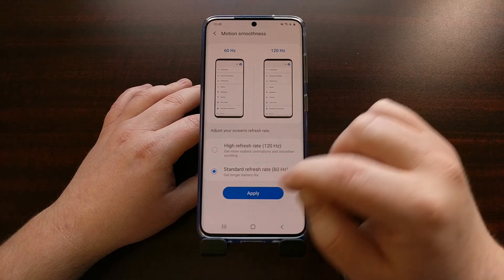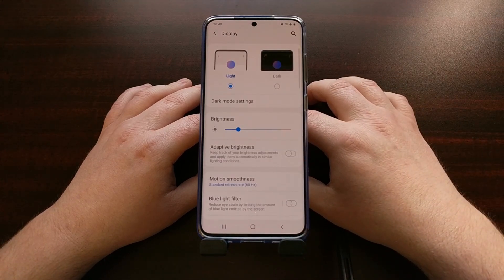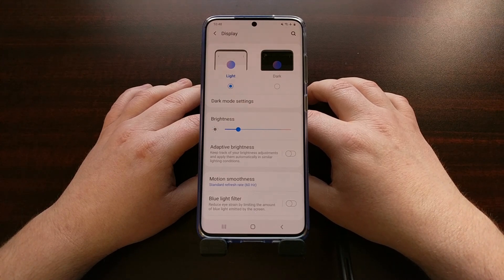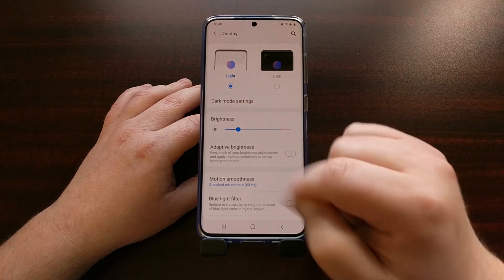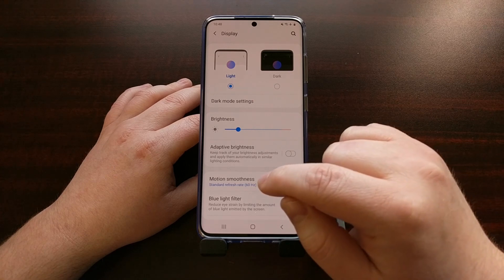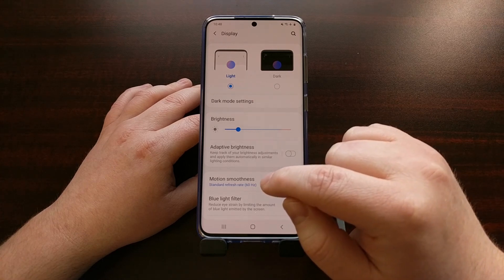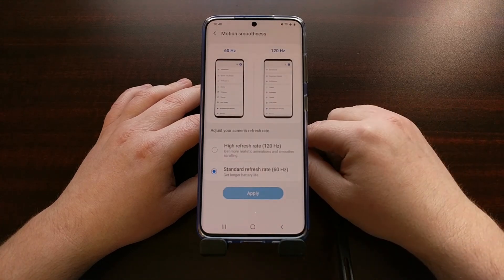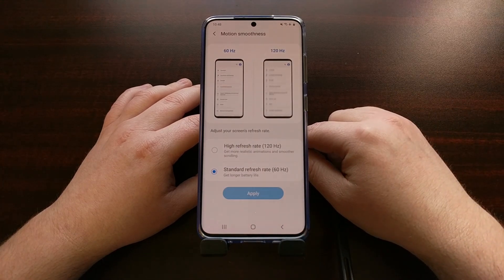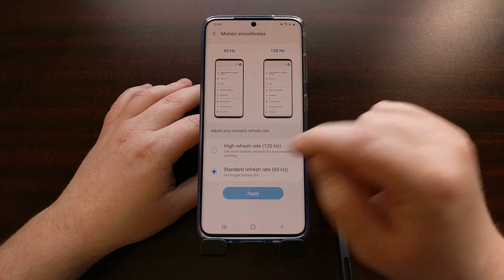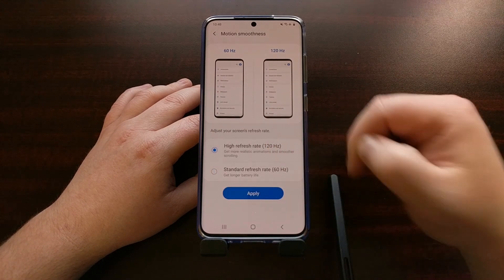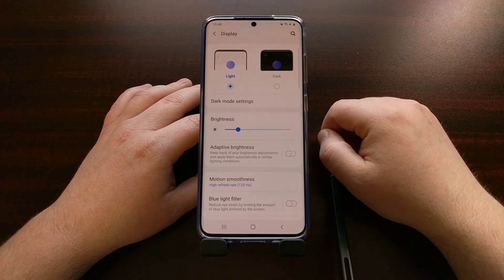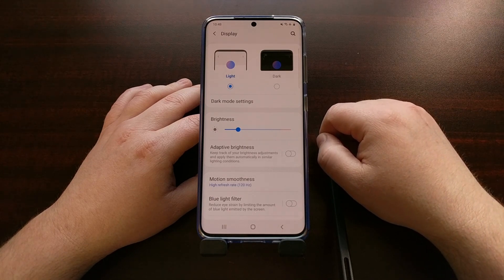When you change that, you're going to need to tap on the Apply button. So whenever you go in here, you're going to see this Motion Smoothness option. It's going to be set to 60Hz. We can easily change that to 120Hz by just tapping the option and tapping on Apply.